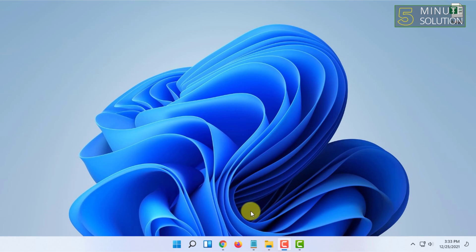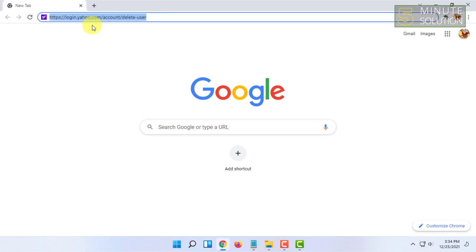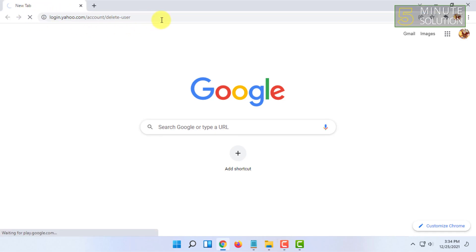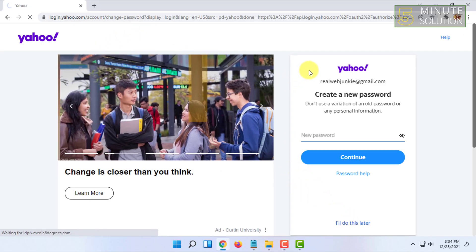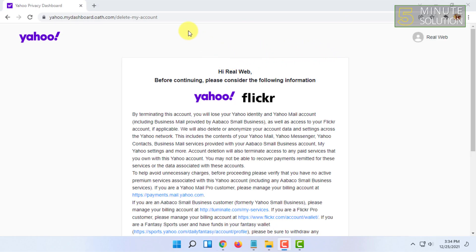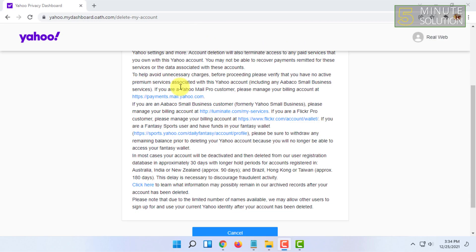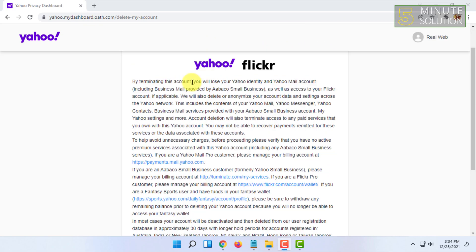For that, you have to open your browser and you have to go to login.yahoo.com/account/delete-user. You have to go to this link and click enter.